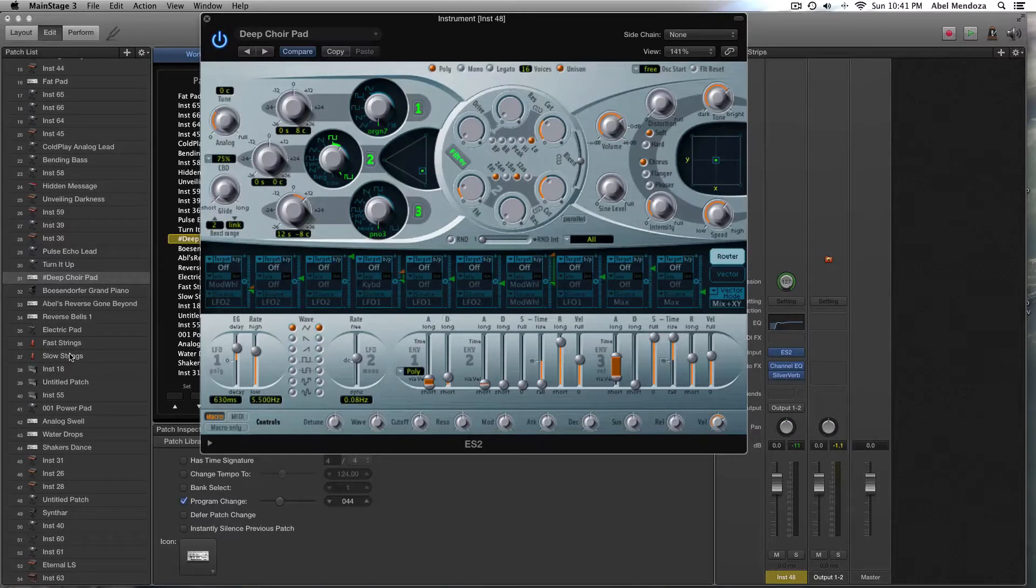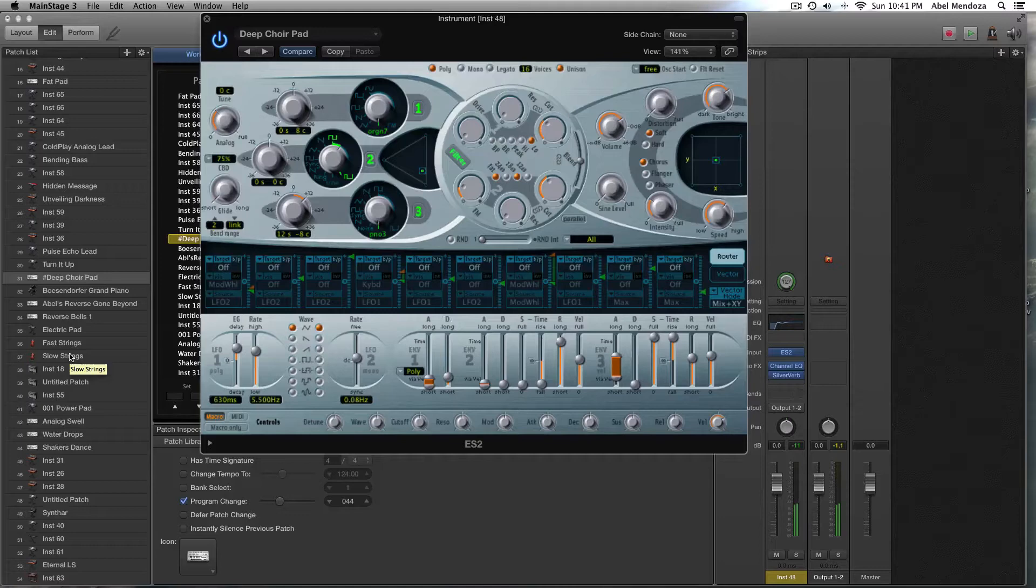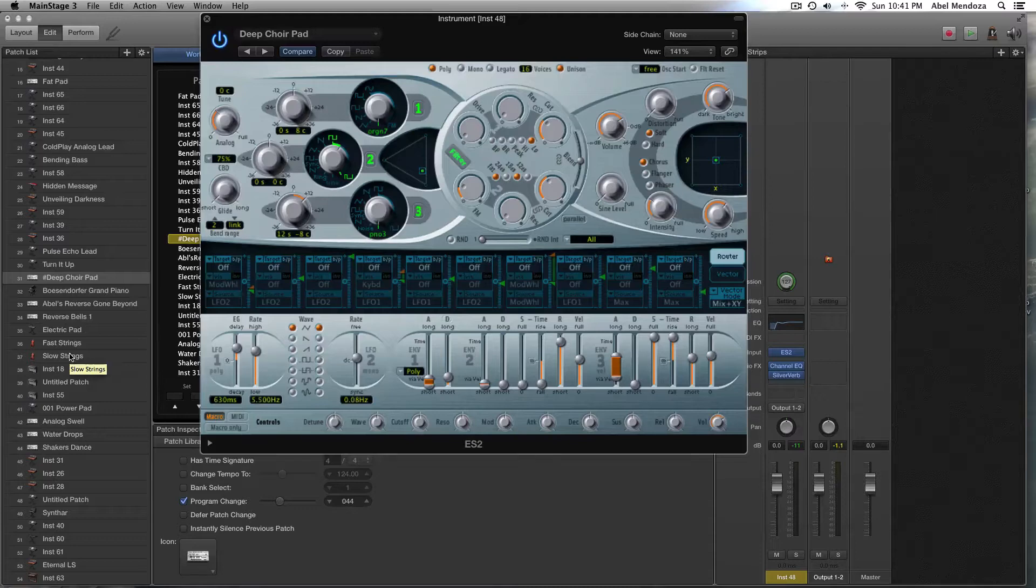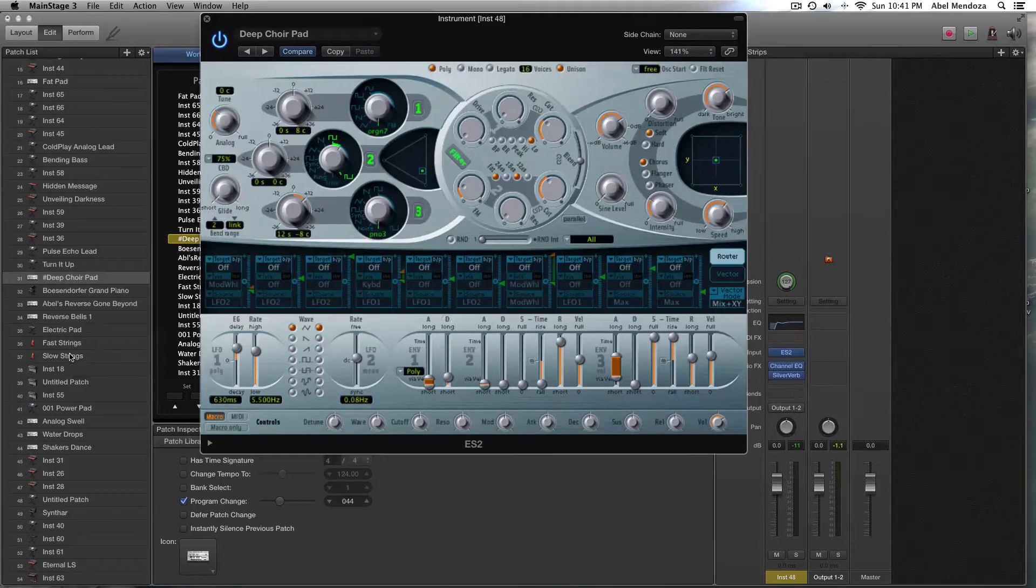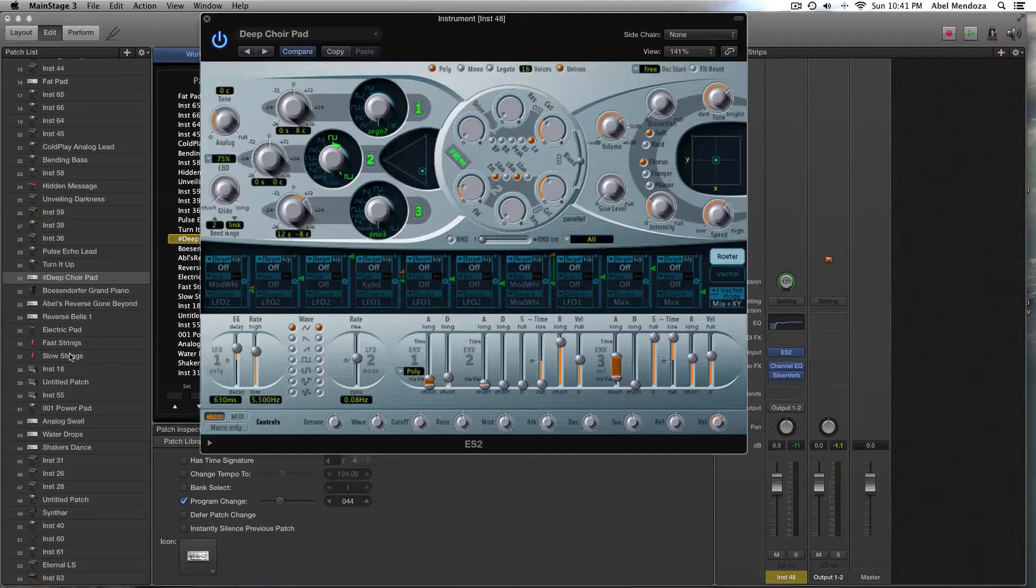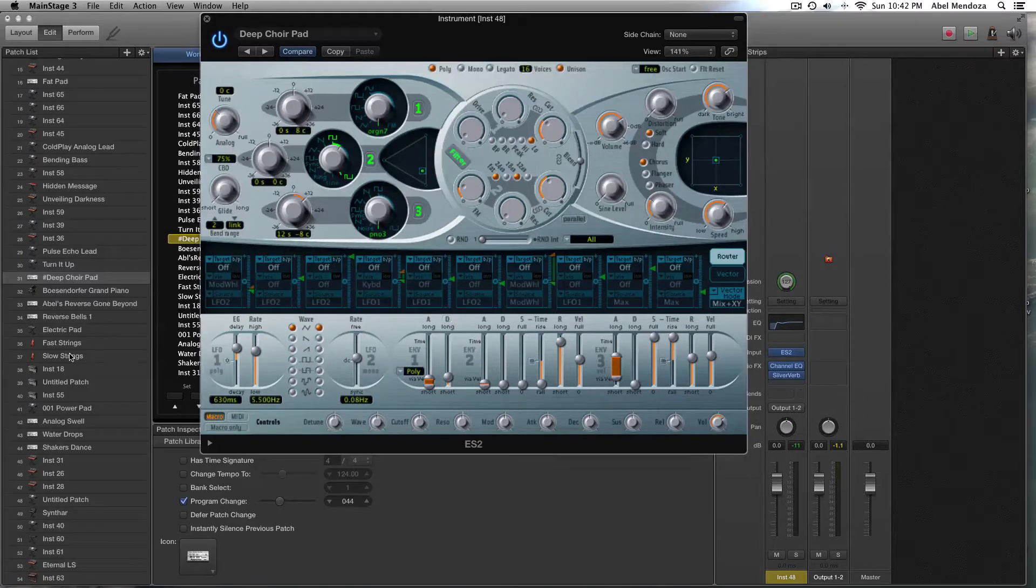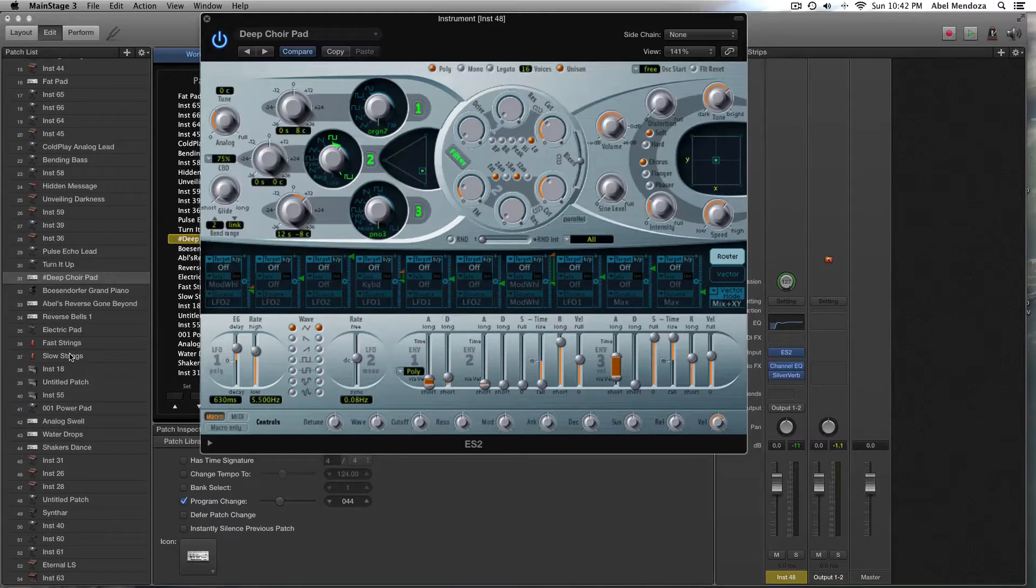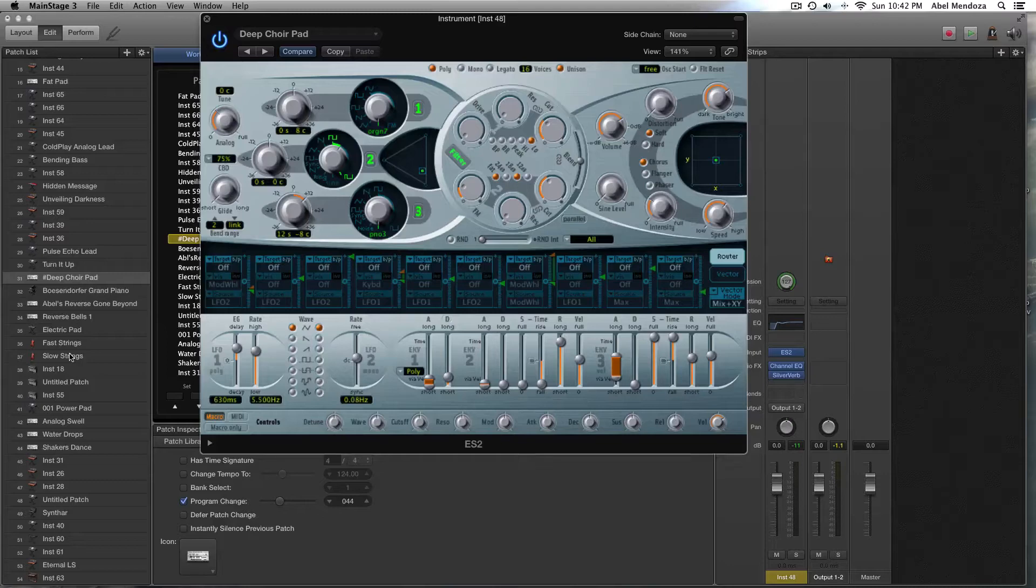Okay, so this is the patch we're going to use today—one of the patches I made available in my first patch collection for MainStage. If you're interested to check them out, there's going to be a link in the description below, and you can check out the demo for my first 50 patches for MainStage. Alright, so let's just move on.